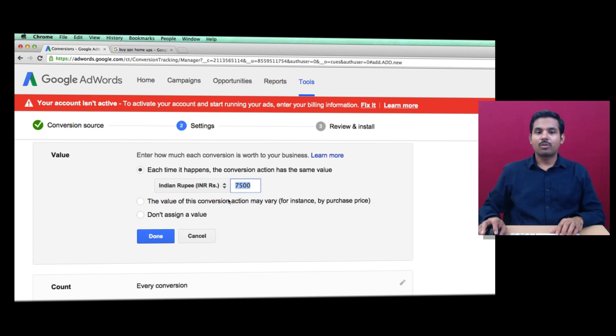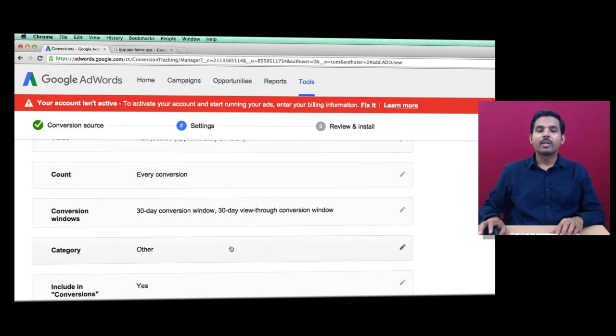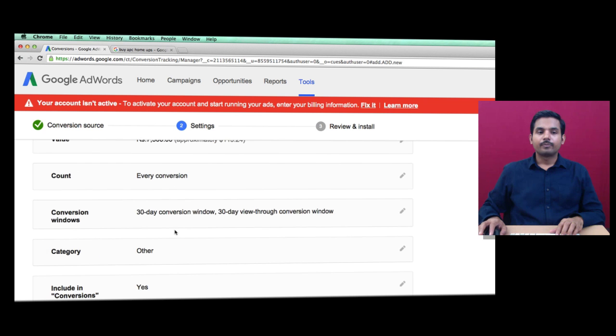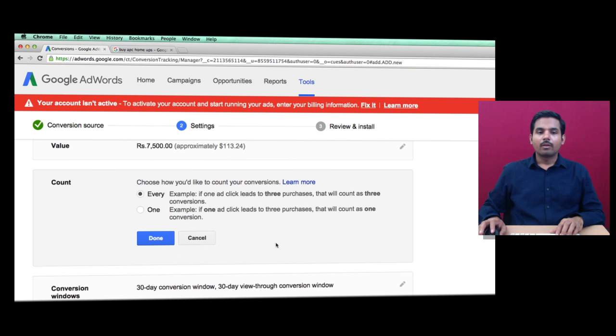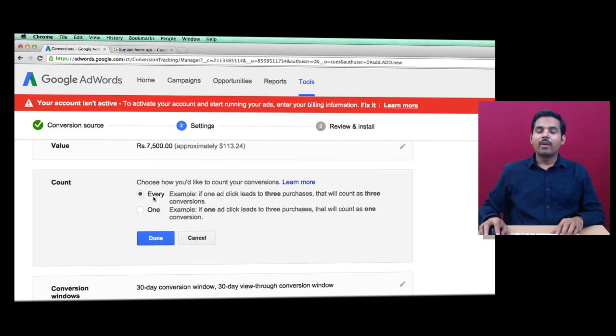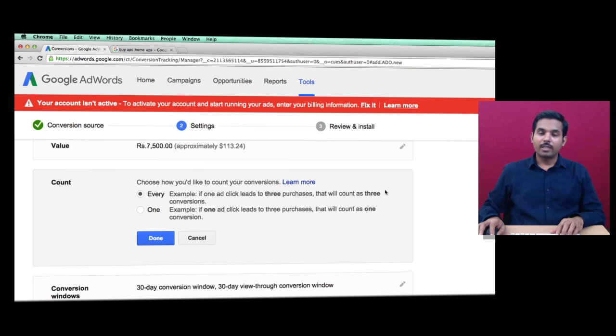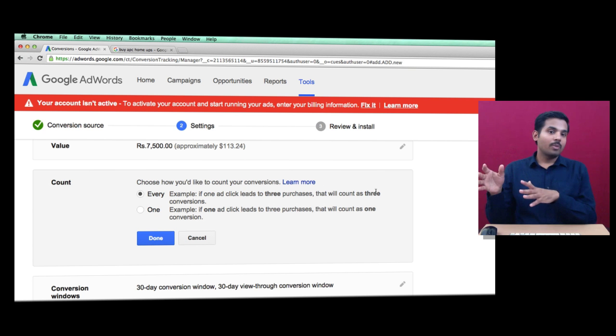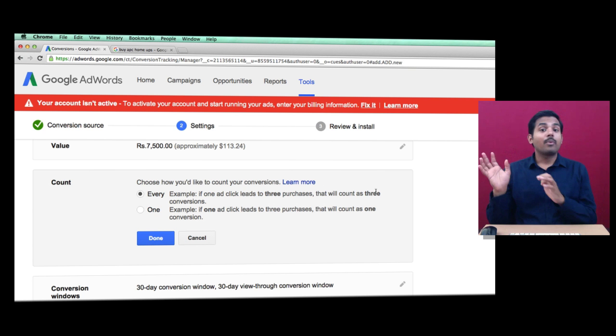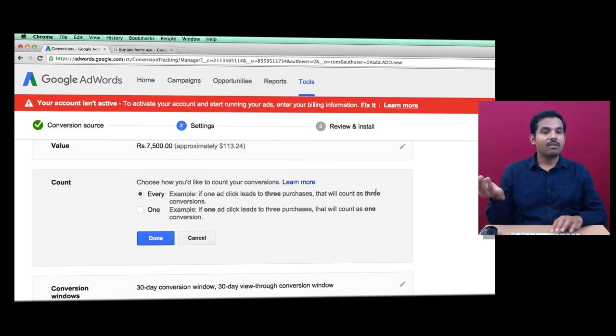Choose how you'd like to count your conversions. 'Every' means if one ad click leads to three purchases, that counts as three. If a person clicks your ad, lands on your page, and purchases three products, do you want to count this as three or one?